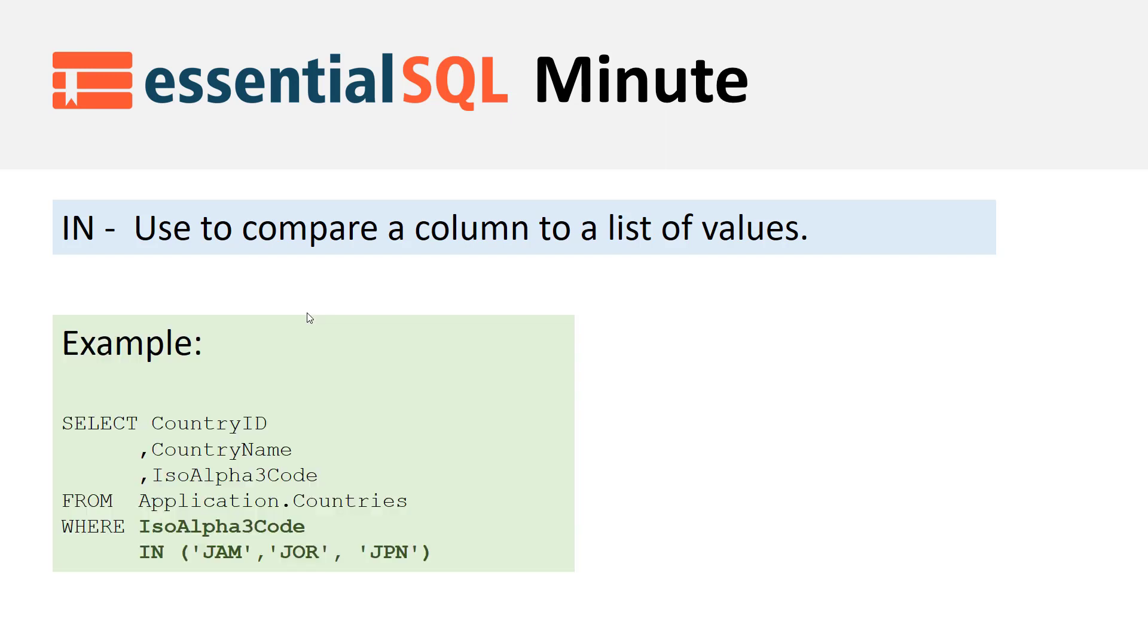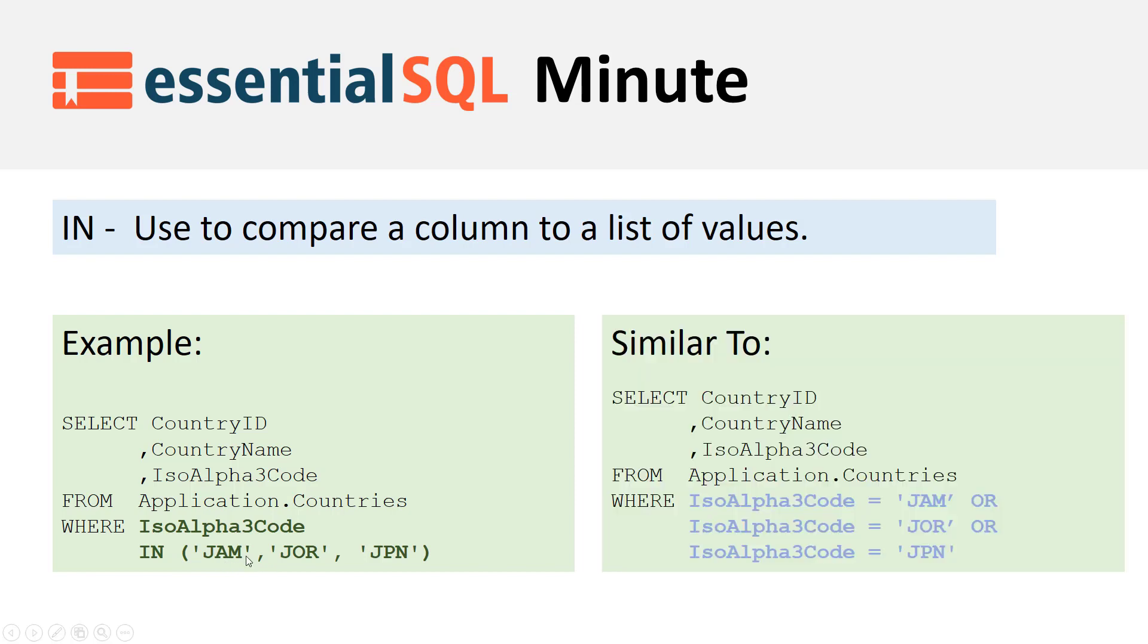An example here is we have the IN clause being used to compare the ISO alpha 3 code to a list of three values. This is equivalent to comparing the ISO 3 code to those same values but using the equal sign in conjunction with an OR.